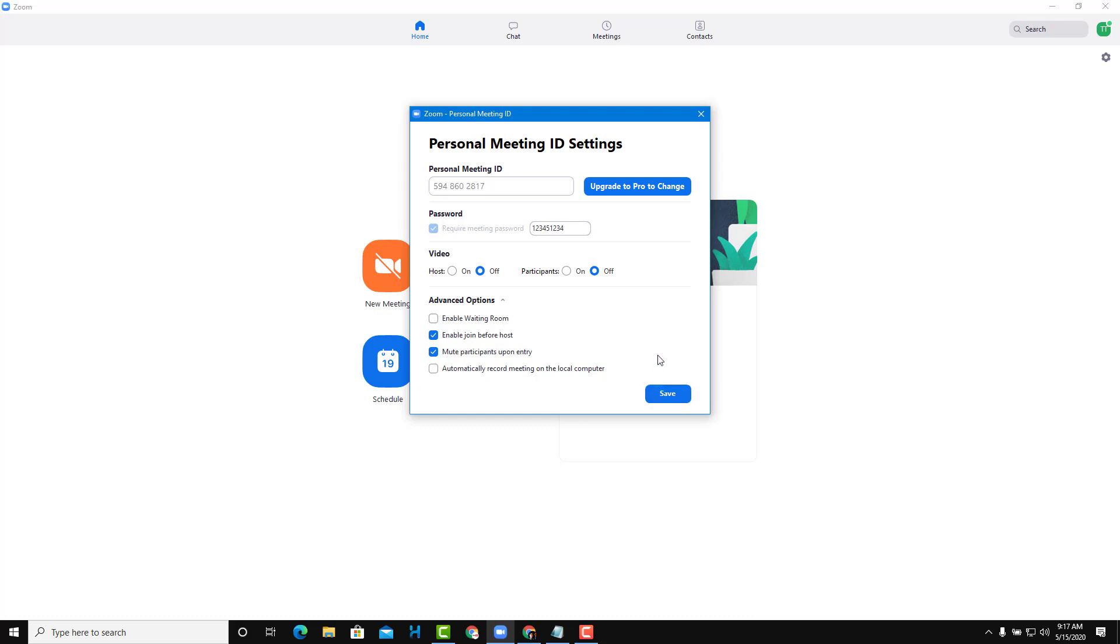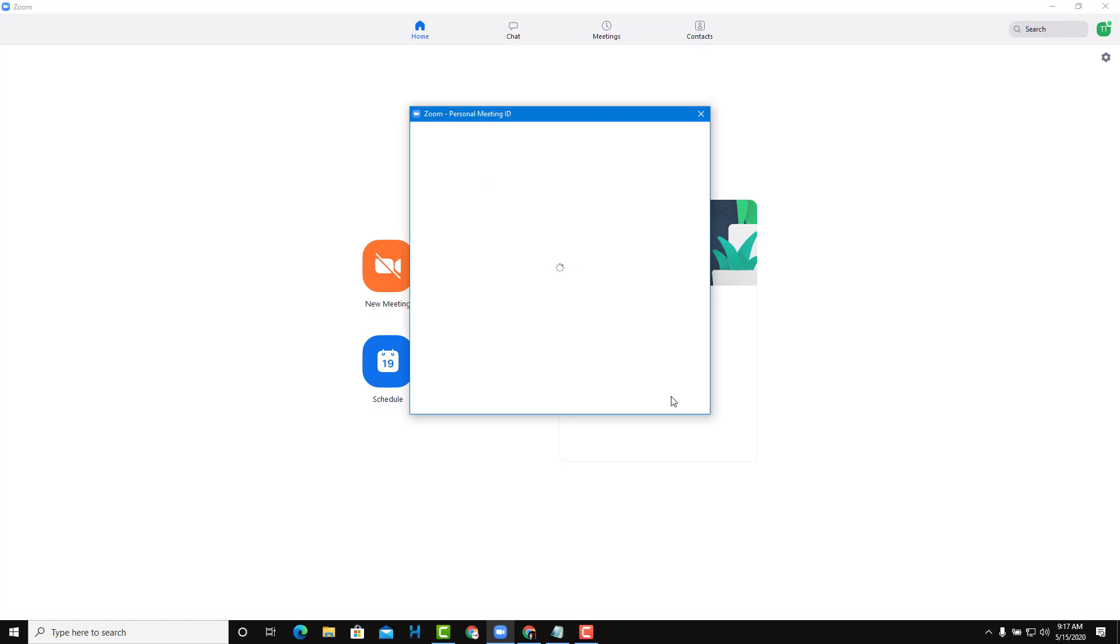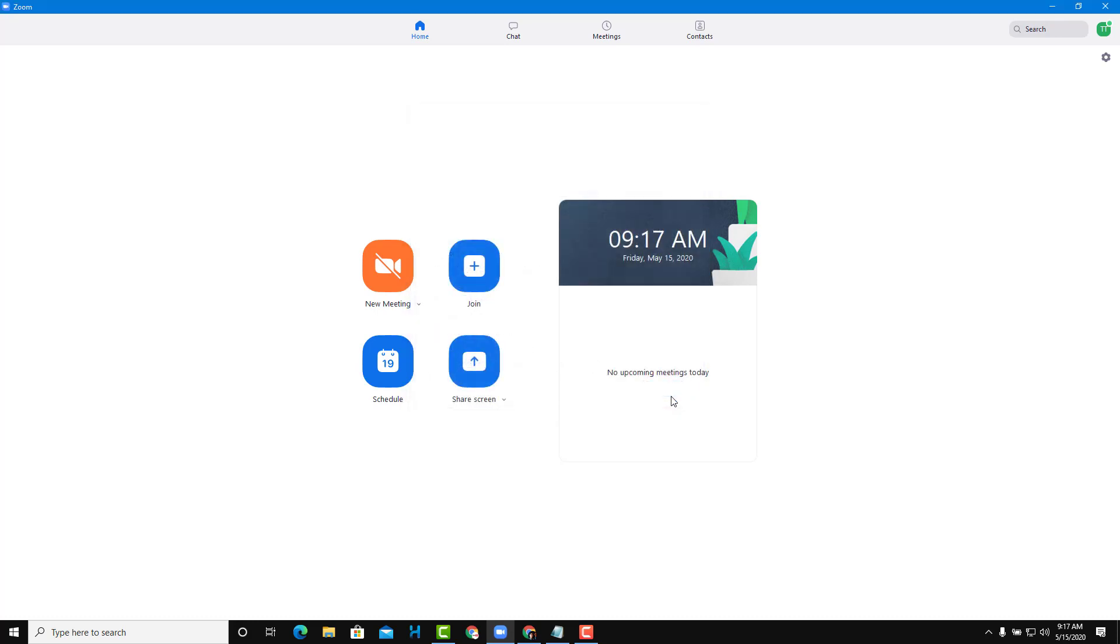Once you're happy with the settings, you can press Save and then start your meeting.